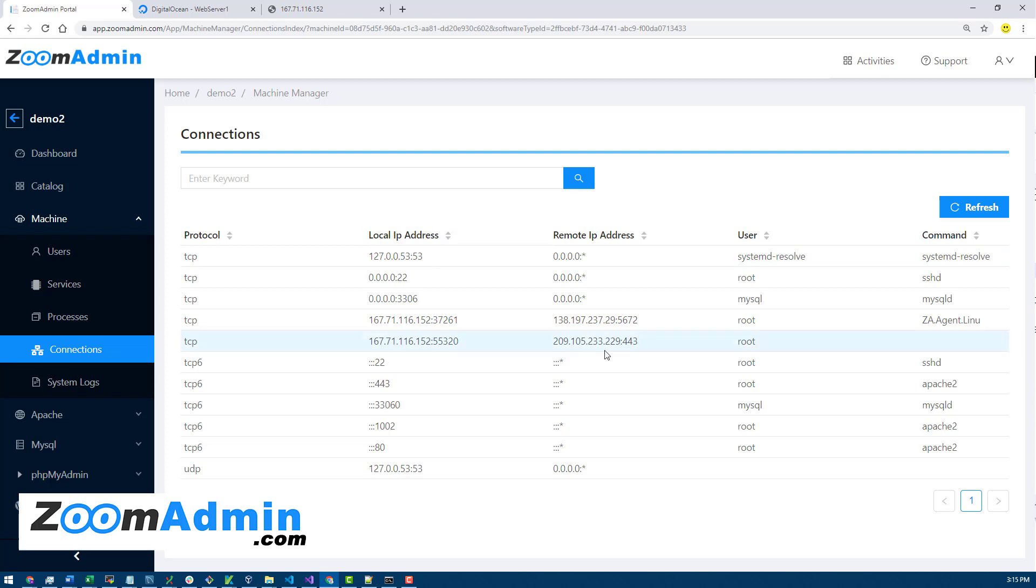If a specific process or IP is hitting your site a lot, you might want to block specific IPs, things like that. It's really nice to see all your connections in one place and be able to search as well.